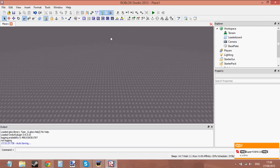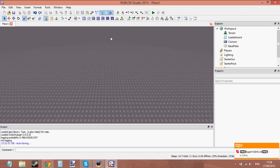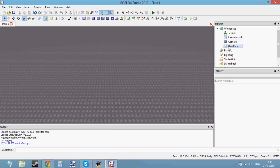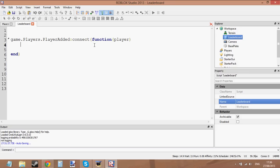When making a leaderboard, you put the leaderboard inside the player, not the character. If you put it in the character, it's going to keep resetting every time you die, and it won't show up properly either. So we're going to get the player from the PlayerAdded event and make the leaderStats inside it.